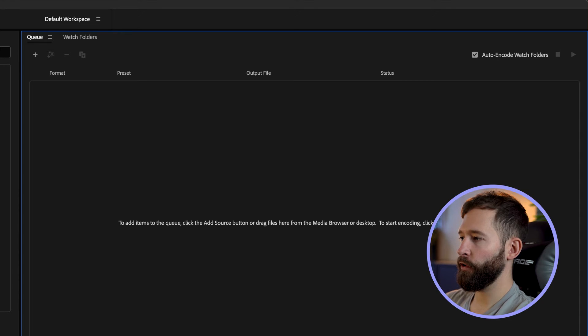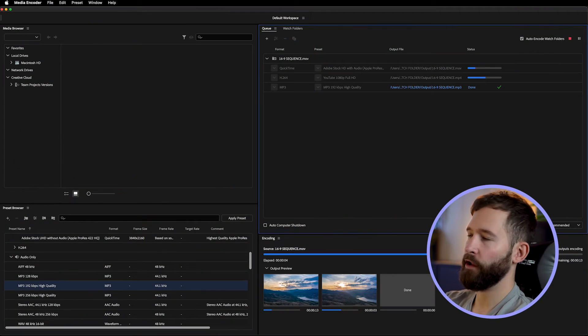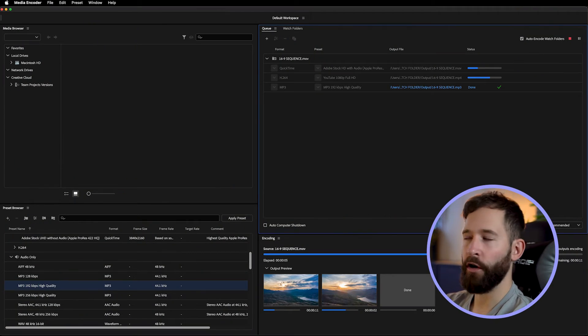Then to render your file just press export and open up Encoder. You'll notice that the minute your Premiere file finishes rendering it's going to instantly start queuing up the conversions that you've created, and they'll all start rendering and converting simultaneously.